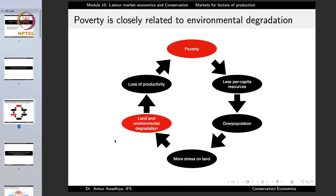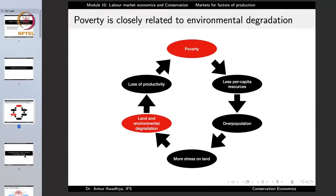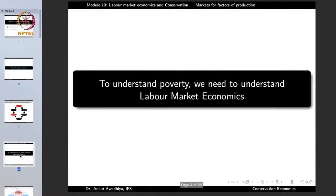Poverty is part of this cycle and land and environmental degradation are also part of this cycle. Poverty is closely and intimately related to environmental degradation, which is why it is important for us as conservation economists to know what causes poverty and how we can solve it. To understand poverty, we need to understand labor market economics.